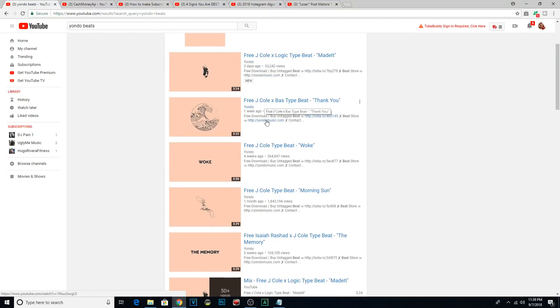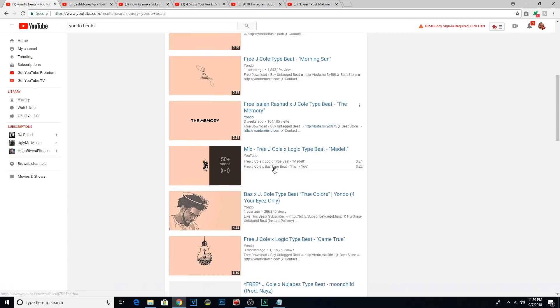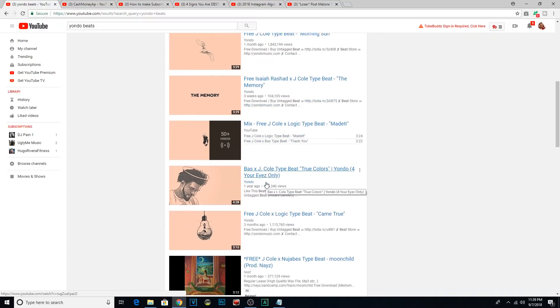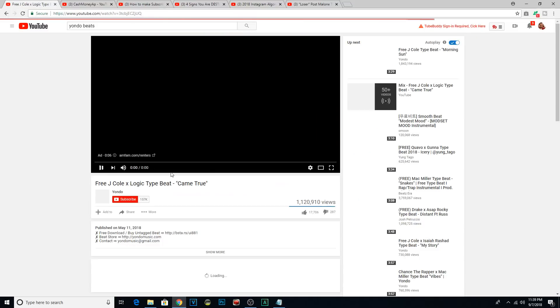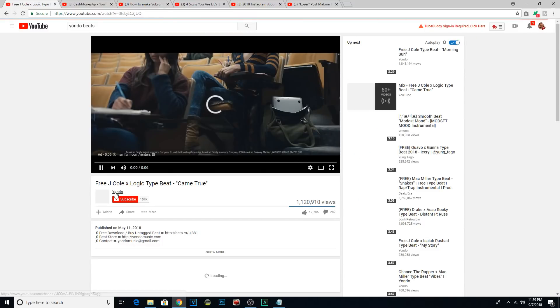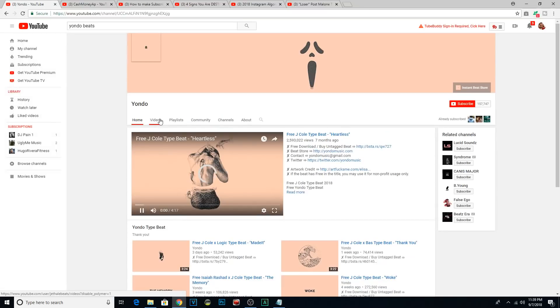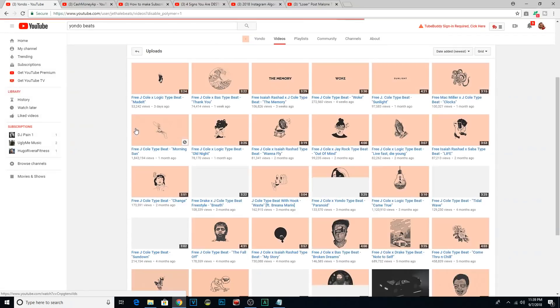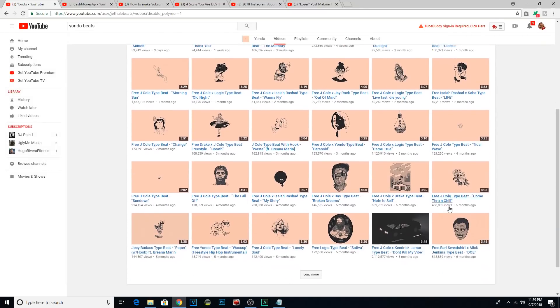Tip number two, find a niche for yourself. What are you good at? Niche producers are winning. Cash Money AP did it with Young Thug type beats. Dream Life does it with Boom Bap beats. 30 Hertz does it with R&B. But I hear so many producers saying, I don't know what kind of type beats to upload that people are going to want to hear. I want to sell beats, but I don't know what to upload.